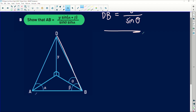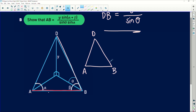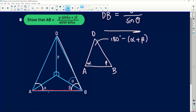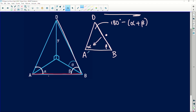Now it says: show that AB equals y times sine of (alpha plus beta), all over sine of theta multiplied by sine of alpha. We've been given angle alpha and angle beta. The triangle we're working in becomes triangle DAB. The angle at D is 180 degrees minus (alpha plus beta) by sum of angles in a triangle. We have an expression for DB, and DB is opposite angle alpha. When you have sides opposite angles in a non-right triangle, that's the sine rule. So let's apply the sine rule: AB over sine of (180 degrees minus alpha plus beta) equals DB over sine of alpha.